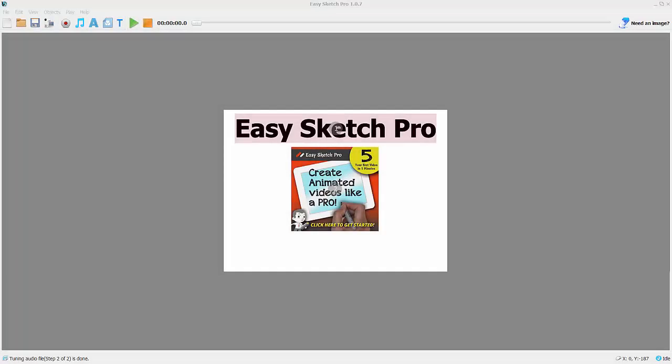Hi, just a really quick video today to go through the process of importing an EasySketch Pro video into Video Maker FX as a slide. This is one that I produced already.